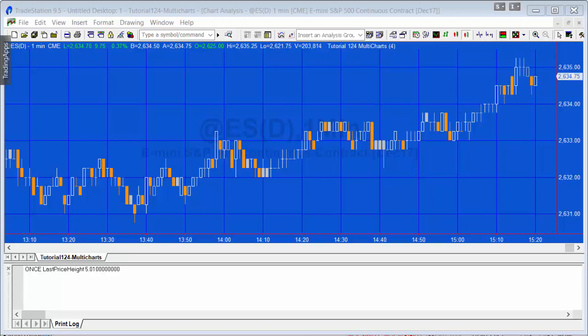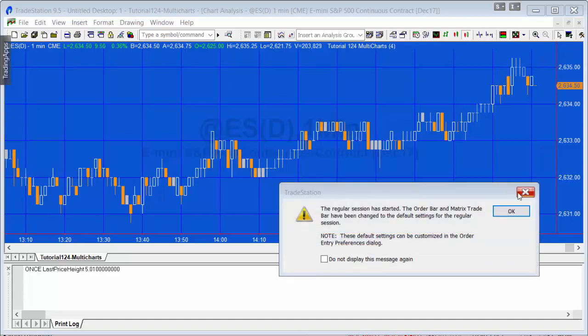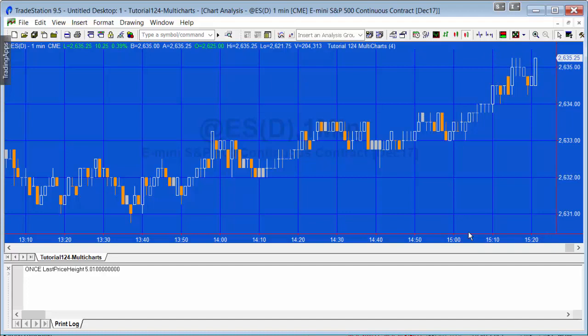The previous version used things like the timer and the charting host to detect when the chart was changed. In this particular case, we're not going to be using those. We're going to be using a more simple way of doing it. What we're actually going to be doing is just simply measuring the highest and the lowest price on the chart.